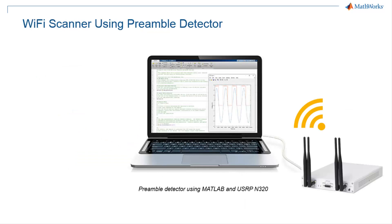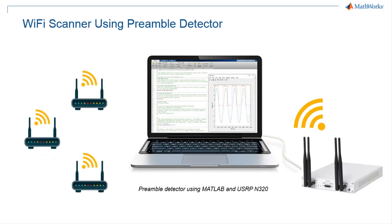Let's dive into a real-world application where you are required to detect and analyze wireless LAN signals in your environment. This diagram shows a typical setup where several Wi-Fi access points are transmitting wireless LAN signals. You can use the Preamble Detector reference application running on USRP to capture the signals and process them in MATLAB to extract key information.